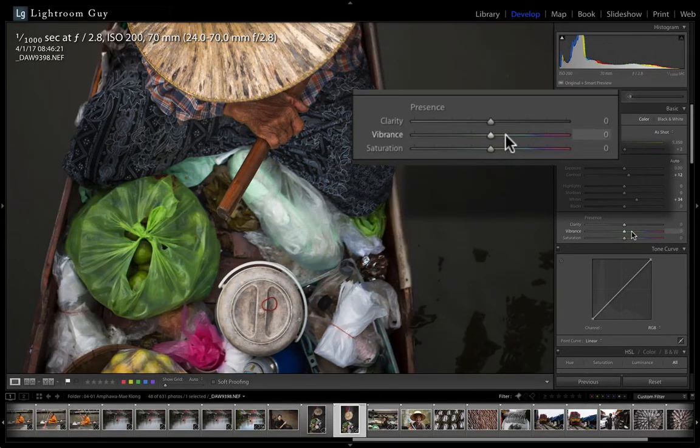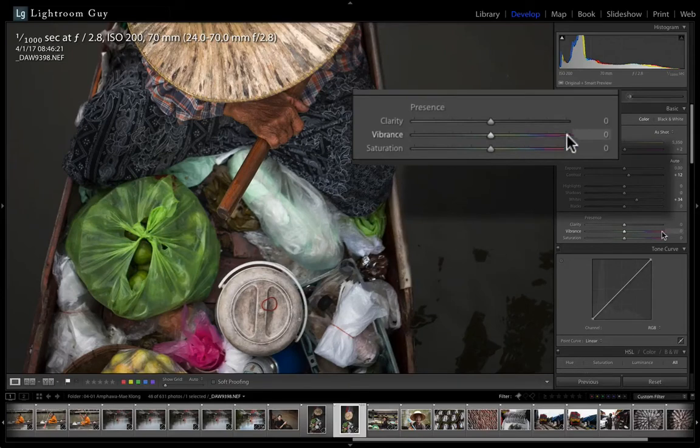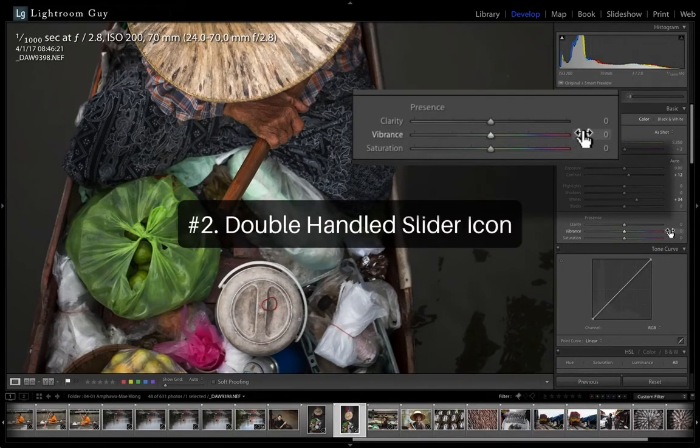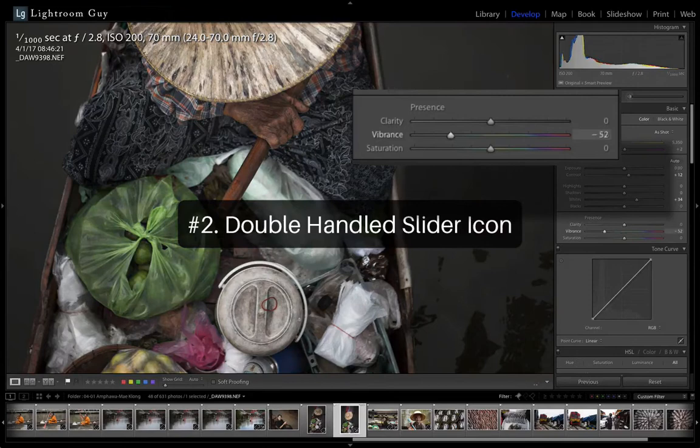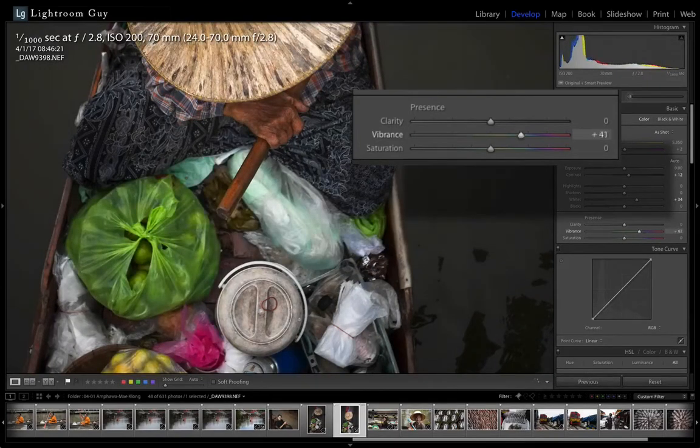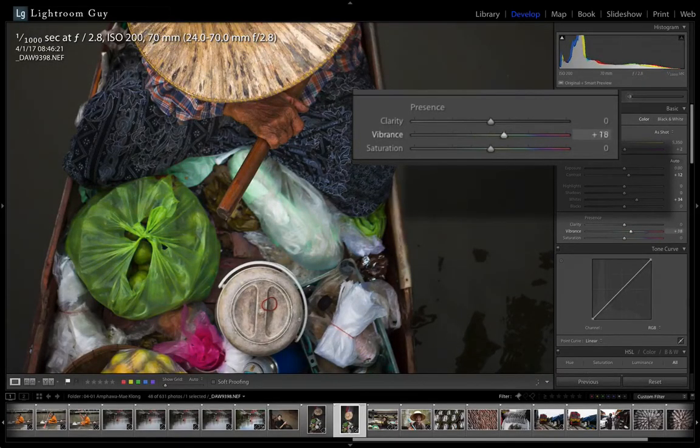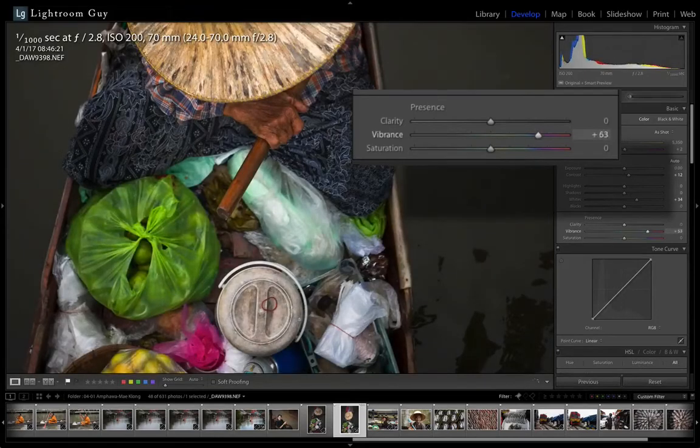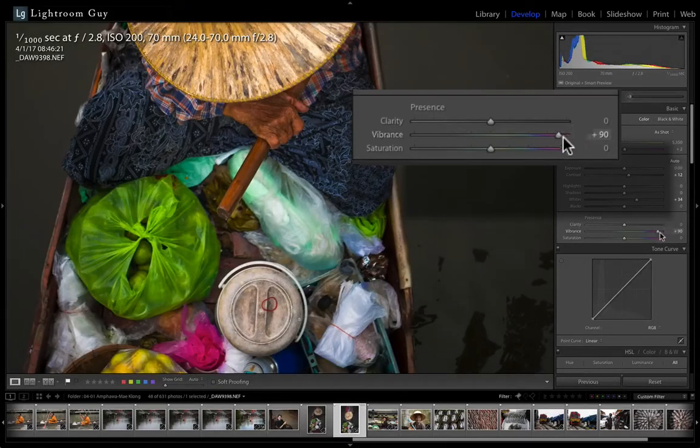But next is the optional slider adjustment of the double-handled slider icon. This icon indicates you can simply click and drag where you are, and this will also adjust the slider handle, again, left to decrease and right to increase the effect.